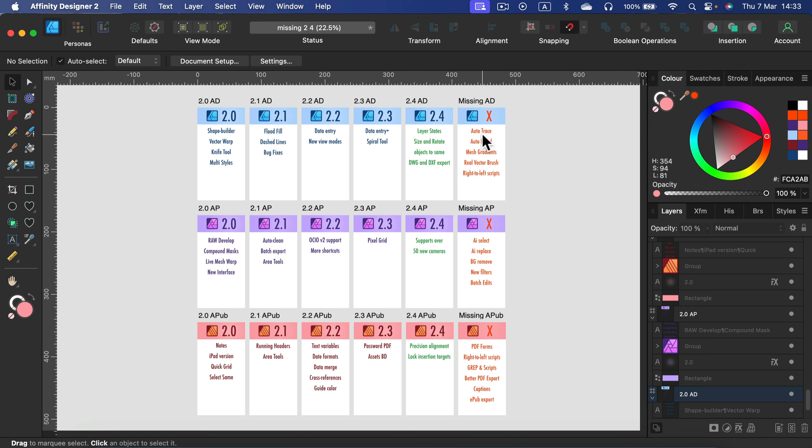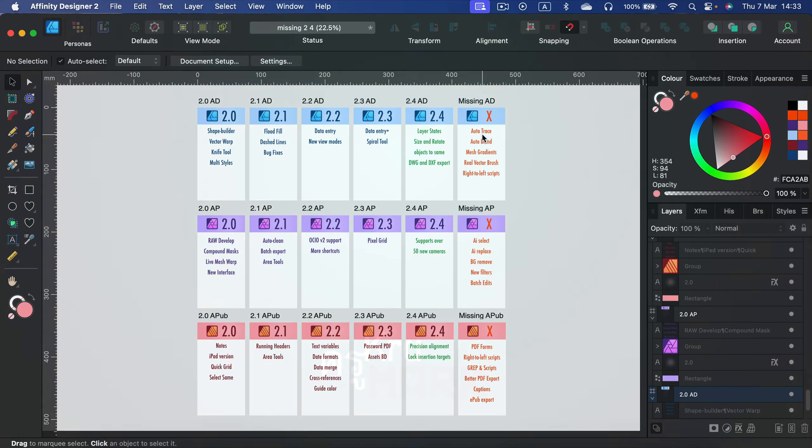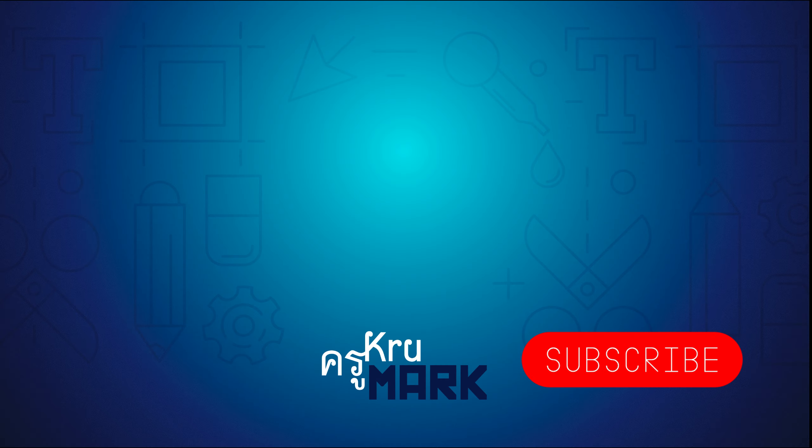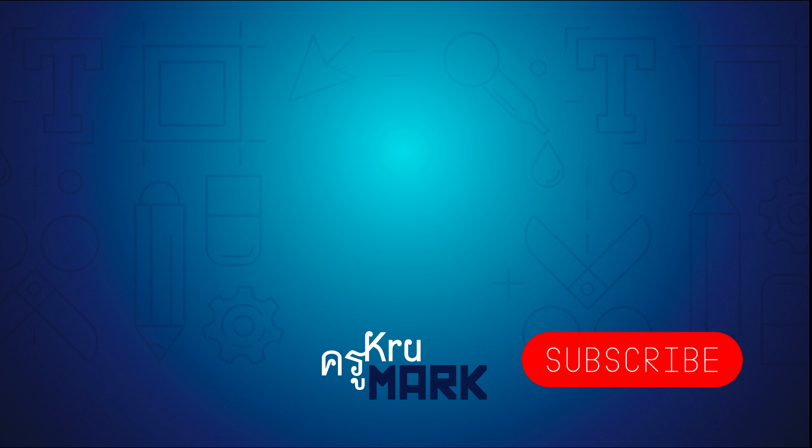So here it is folks, if you want to complain about some missing features you can do it down here. Let's keep this all under this one video and don't split it all around different tutorials. This one you're allowed to complain a bit, and I will see you in the next tutorial. Bye!